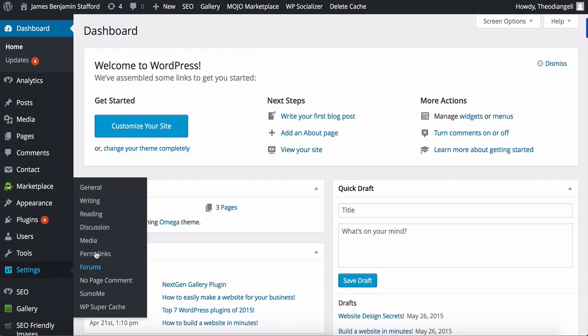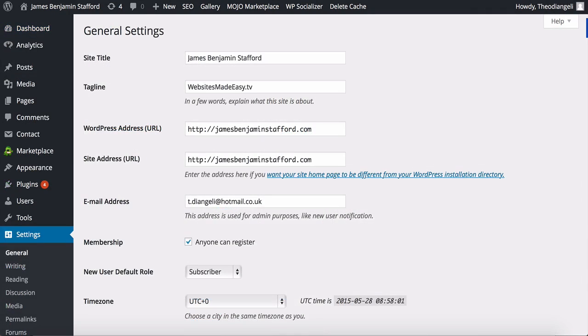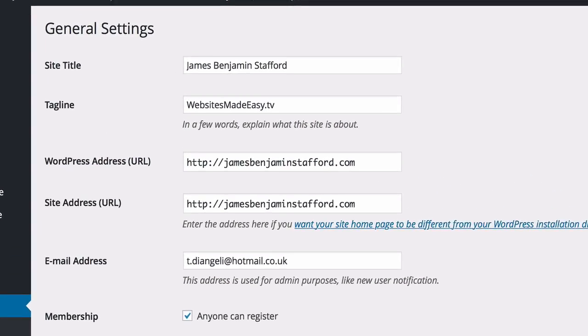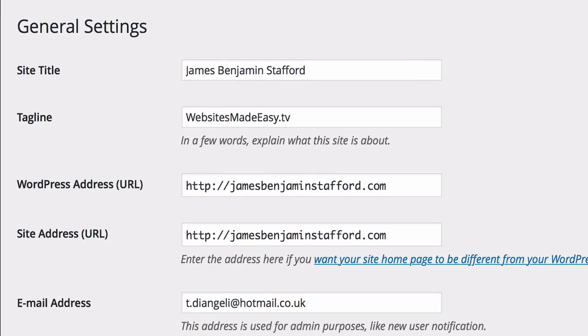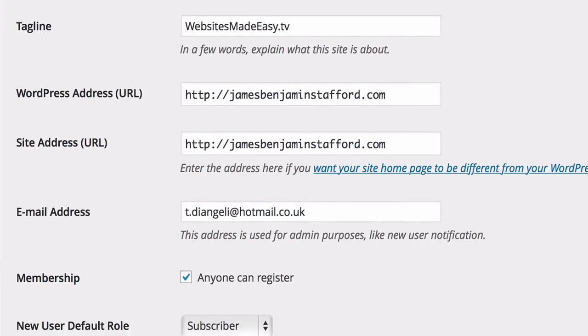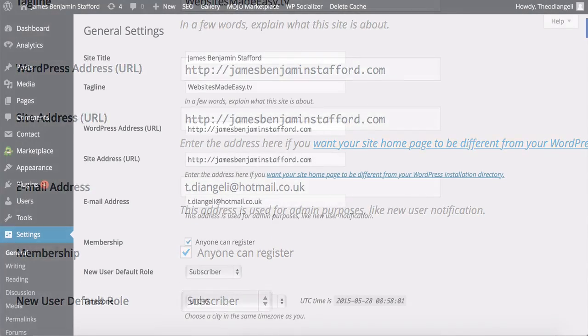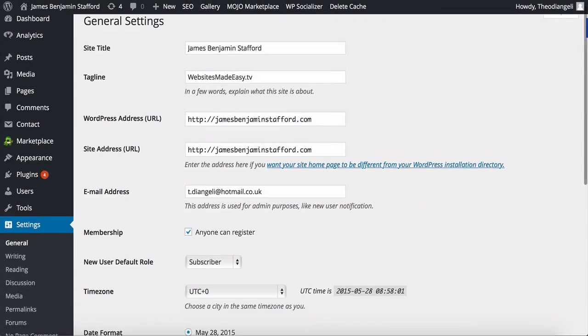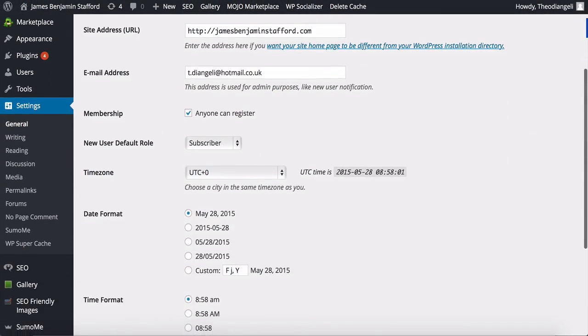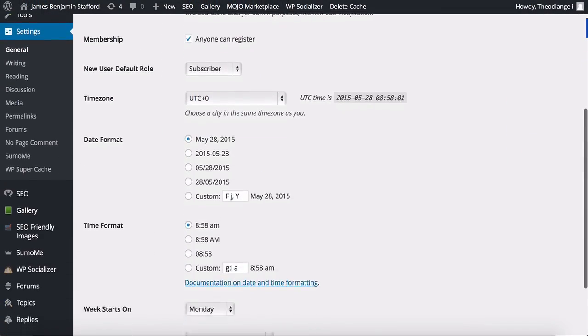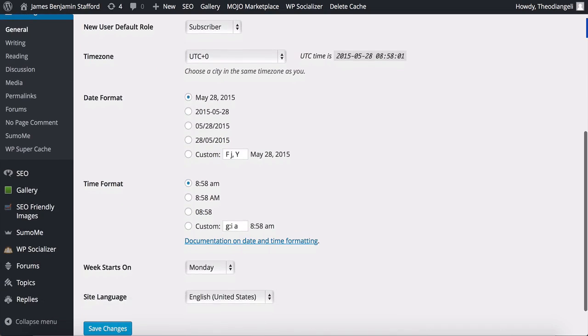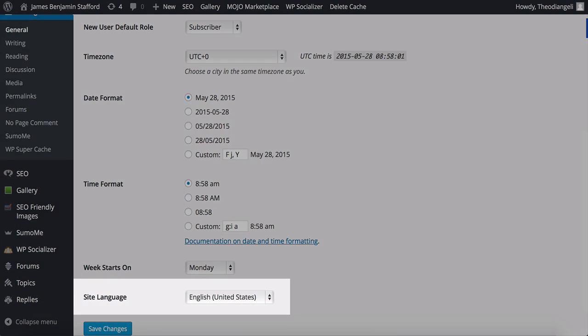In the settings section, you have some options to set your website title and tagline. You've got the option to let visitors register if you have that set up, edit your time zone and date time format, and your site's language.